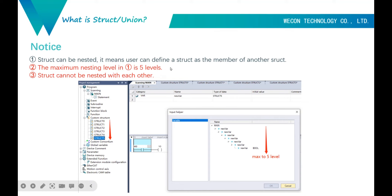The second point is that the maximum nesting level is 5 levels. And the last point: structs can't be nested with each other circularly.